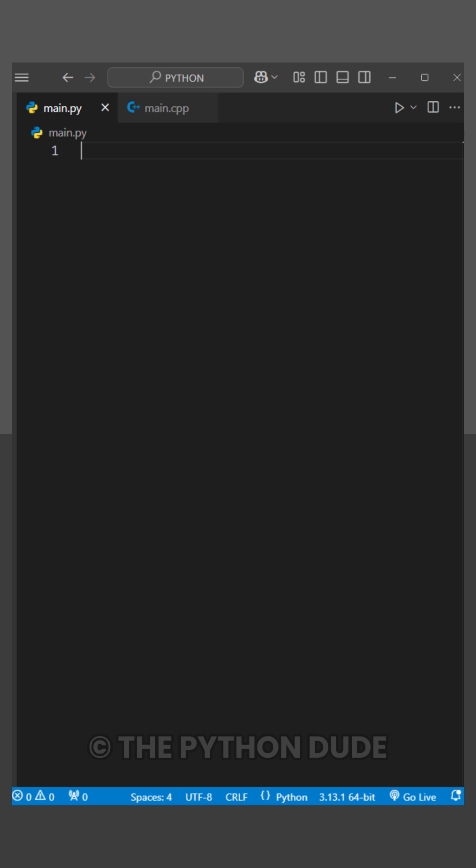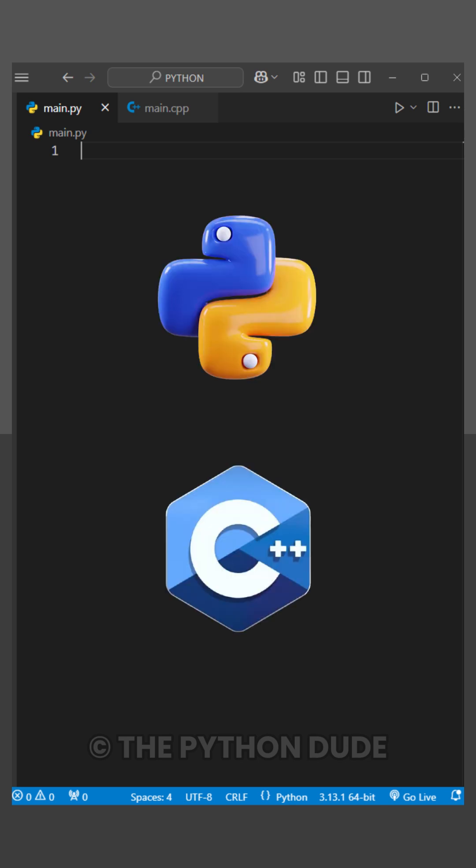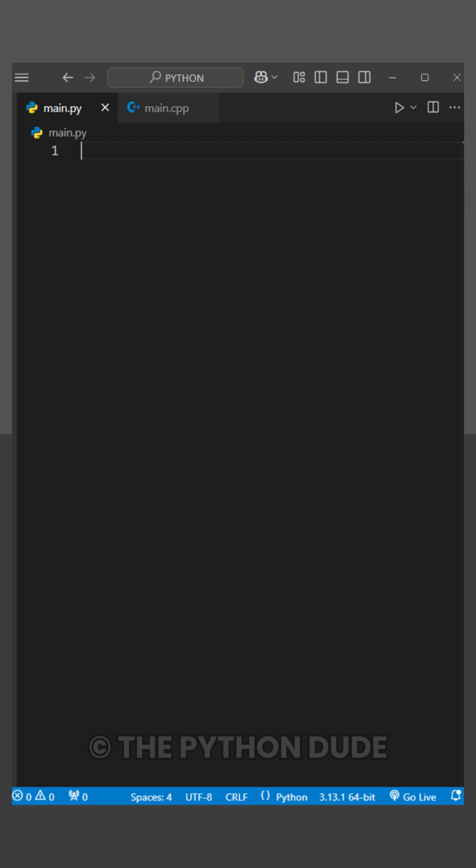Hey everyone! In today's video, we're comparing the speed of Python and C++ by measuring how long it takes to count from 1 to 1 billion.